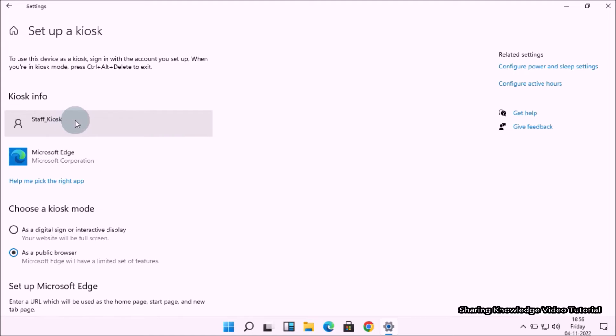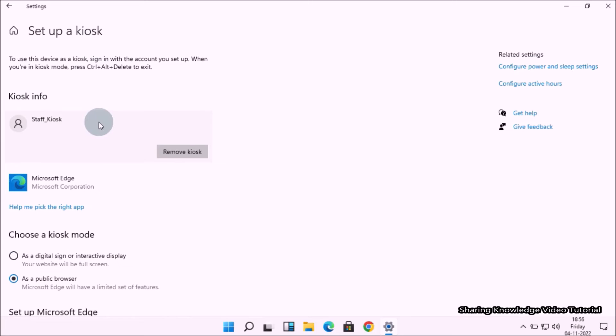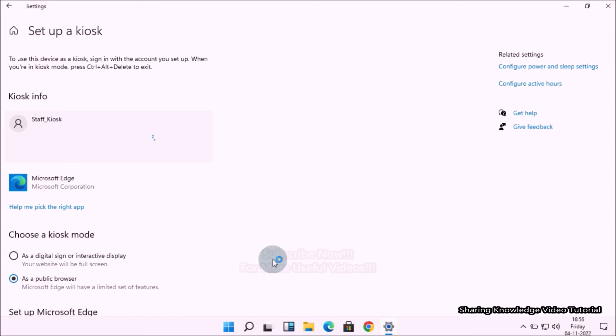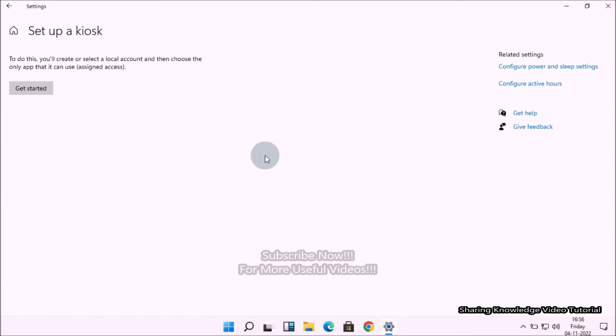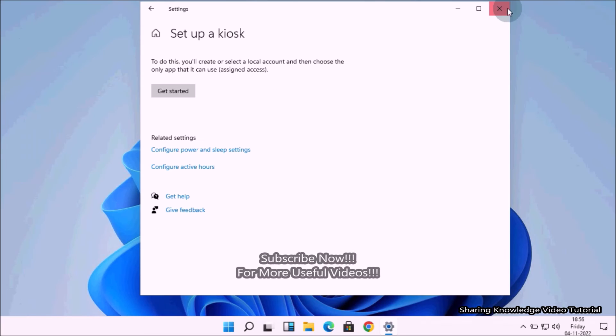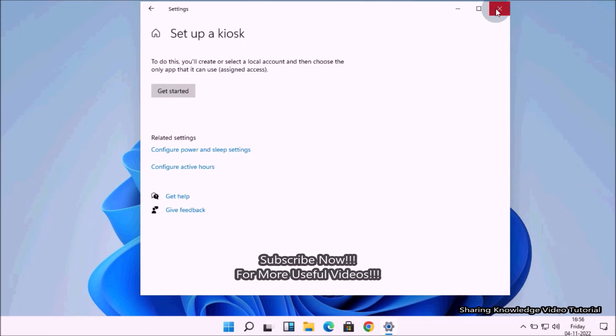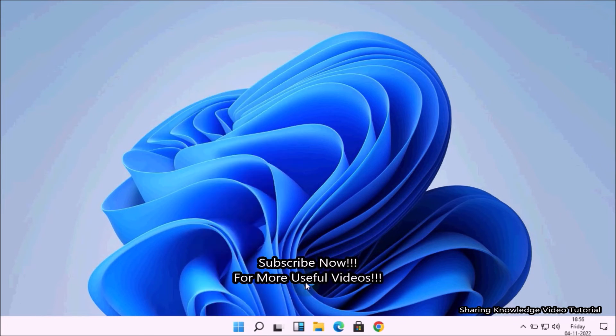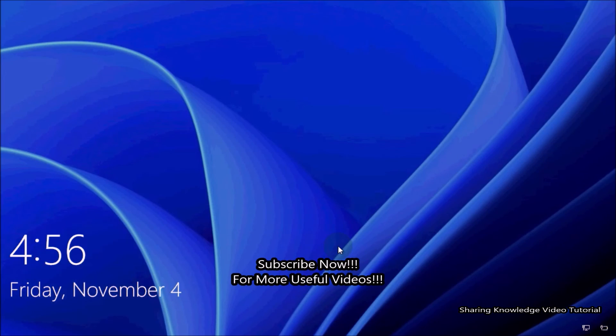Under Setup a kiosk, you will see your created kiosk account. Click on it, then you will see a button Remove kiosk. Click on it and again click to remove your kiosk account. Once done, sign out your Windows account.